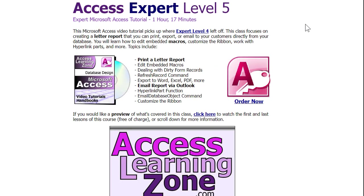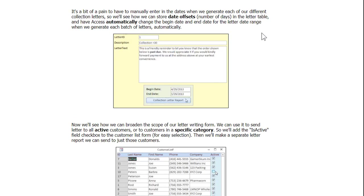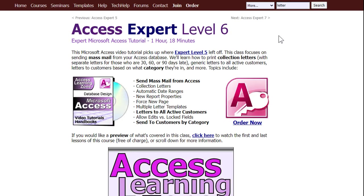I cover a lot more with this letter writer in my Access Expert Level 5 class, where we build a full-featured letter writer. Then in Access Expert Level 6, I show you how to turn it into doing mass mailings — you can send out collection letters to everybody in your database that has overdue invoices, or set up lead sources.